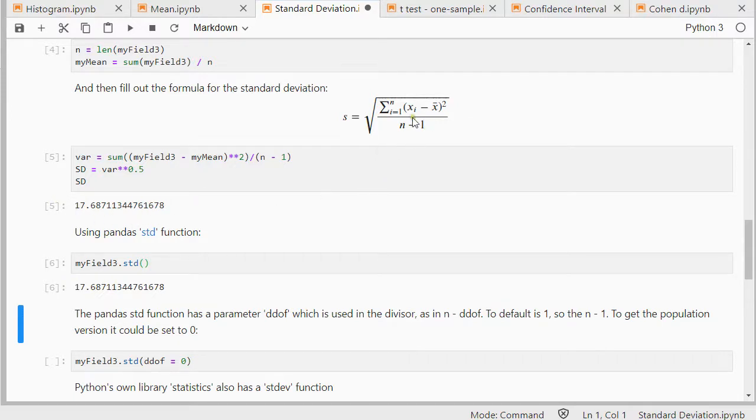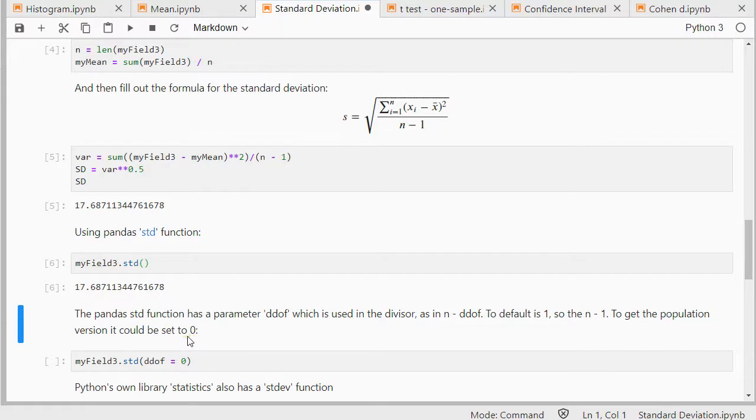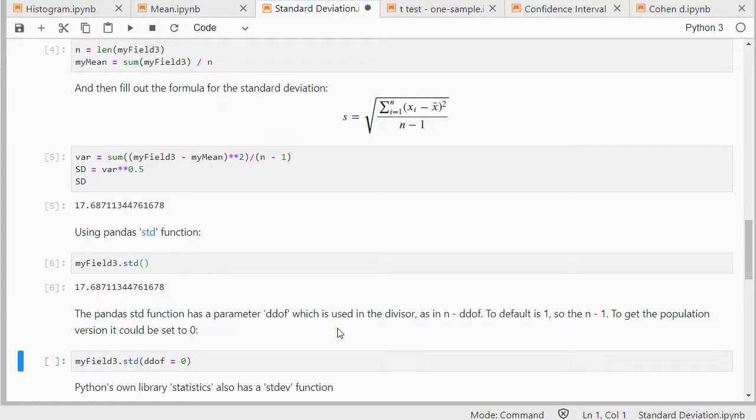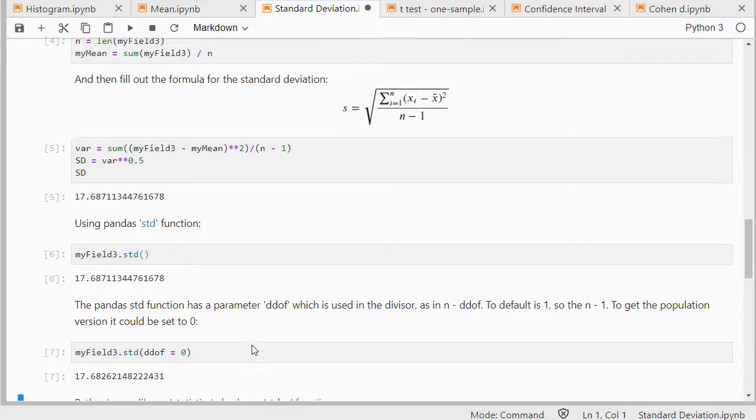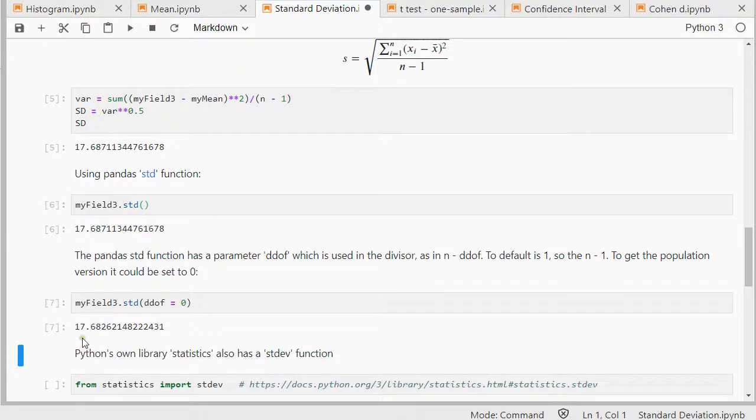So if I want to get for example the population standard deviation I would set that to 0 and then I would simply divide by n. That gives me a slightly different number. Usually if you have enough data points the difference is very small. So this is 17.68 rounded, this is 69 rounded.